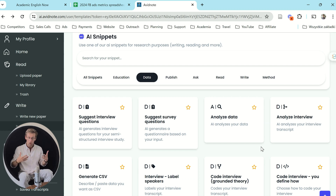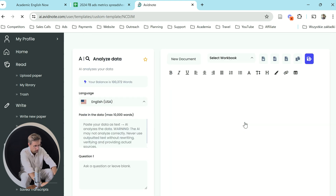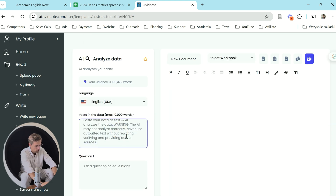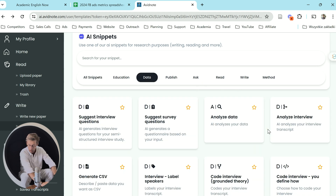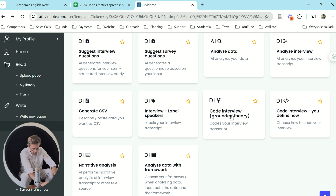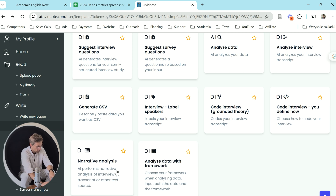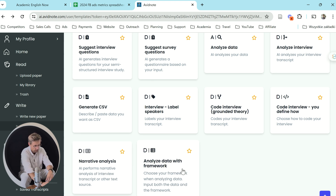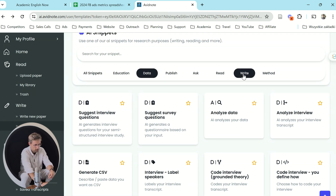Once you've got the data, you can analyze it with Avid Note. You can paste your data as text and Avid Note will analyze that data for you. Similarly, if you have a qualitative study with interviews, you can analyze the interviews here — you can code them using grounded theory, define yourself how you want to analyze the data, do narrative analysis, and analyze data with a framework. There's lots of cool data analysis features in here.